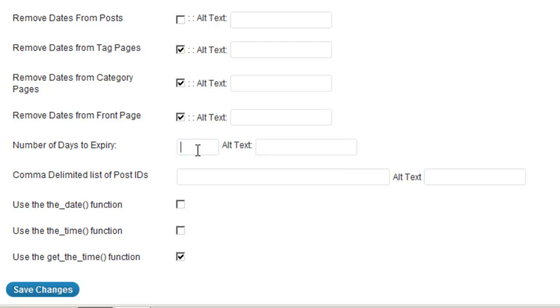Now another thing that we can do is we can specify certain post IDs that we want to remove the dates from. Okay, so maybe there's one post or two posts out there that I want to remove that date from—maybe it's like a sticky post or a Terms of Service or something like that.